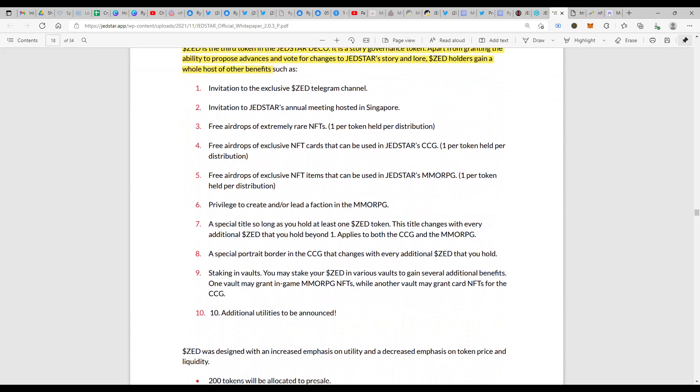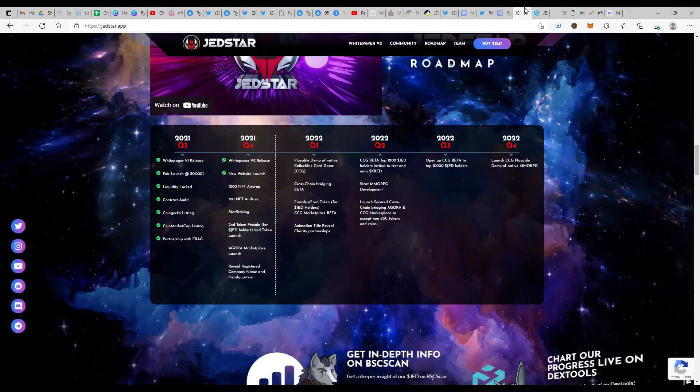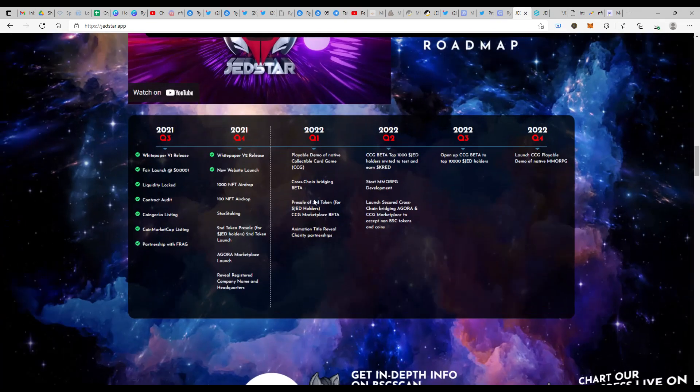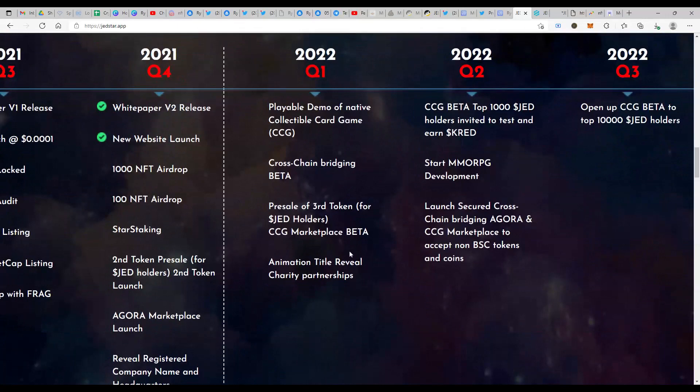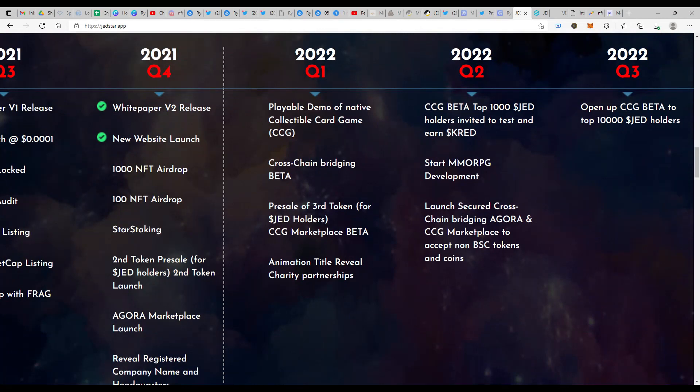What's more, if you look at the roadmap, being a Jedstar holder will give you that access to the exclusive pre-sale that's going to happen for the third token. That's one more big thing of buying JET right now.